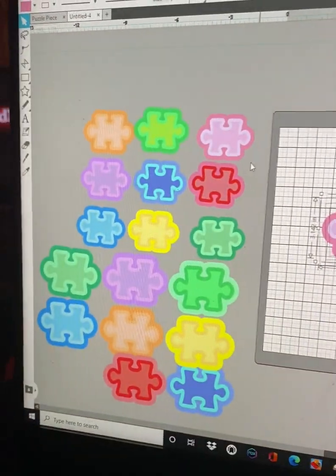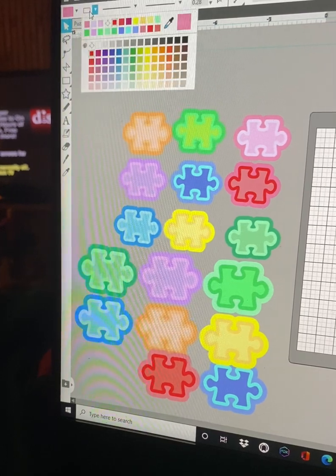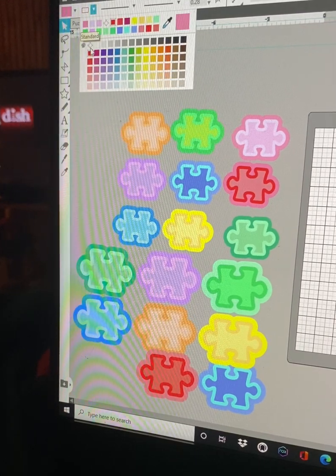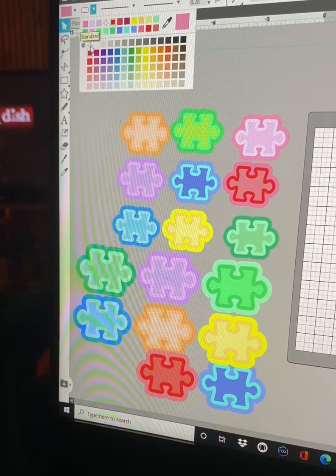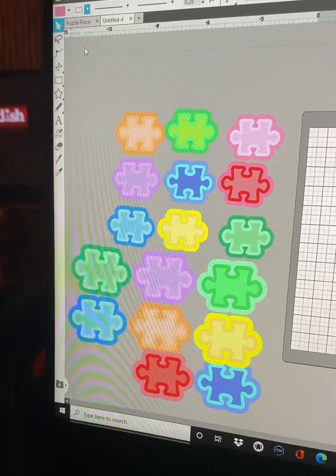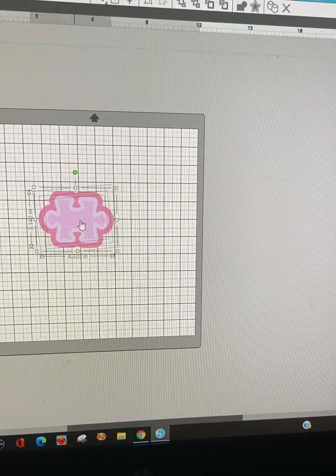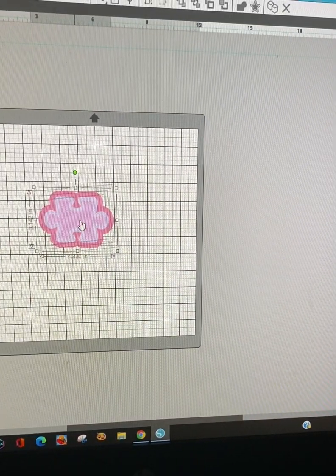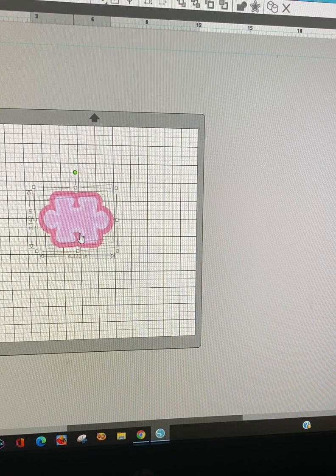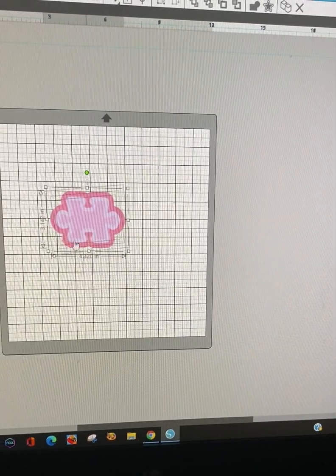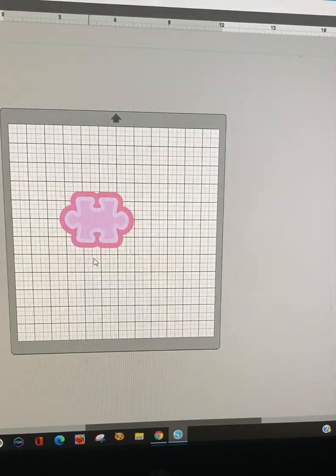So I'm going to go up here to the cut line and we're going to select this box here and take that red cut line out. You can leave it if you choose, it doesn't matter, but I turn it off.